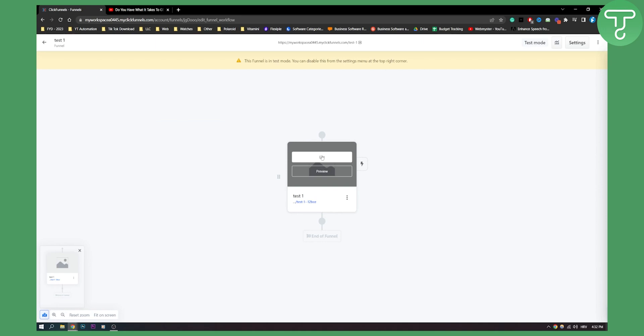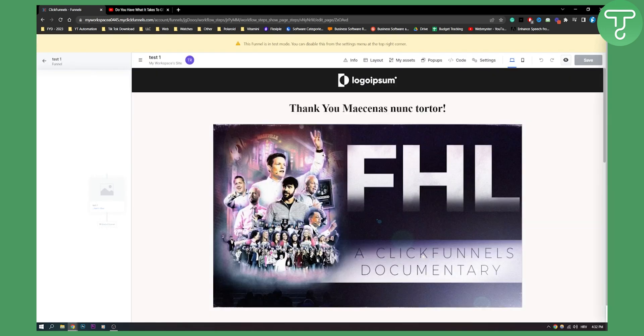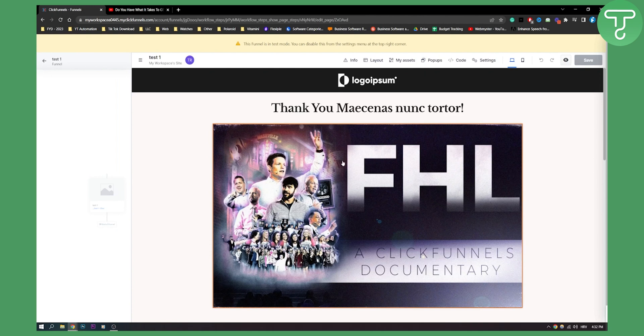Once we create a page, we can edit the page. Now we can click on this video right here. As you can see, this is a video.